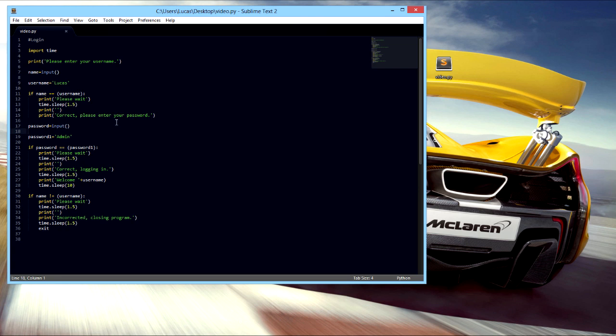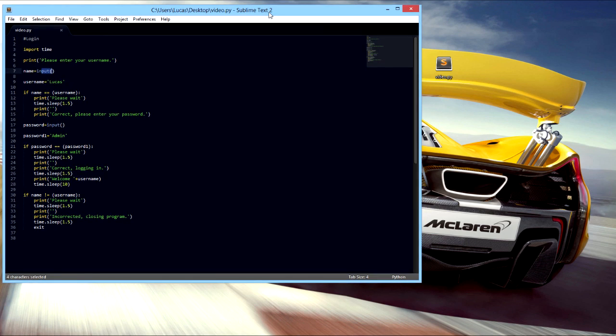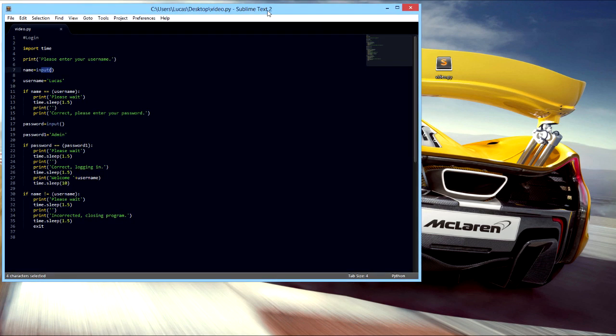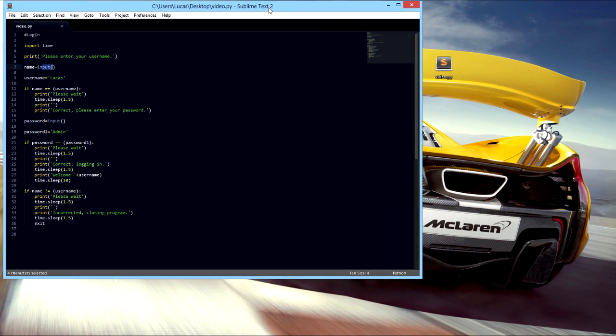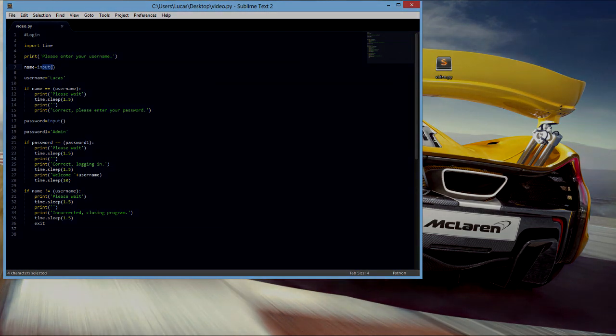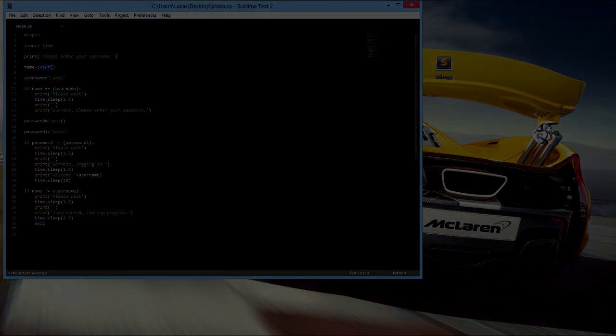But just with these kind of simple ifs and print and import and input, you can do quite a bit of stuff, you just gotta get the ideas together. So anyways, that was the first tutorial for Sublime Text and I'll see you later in the next video.